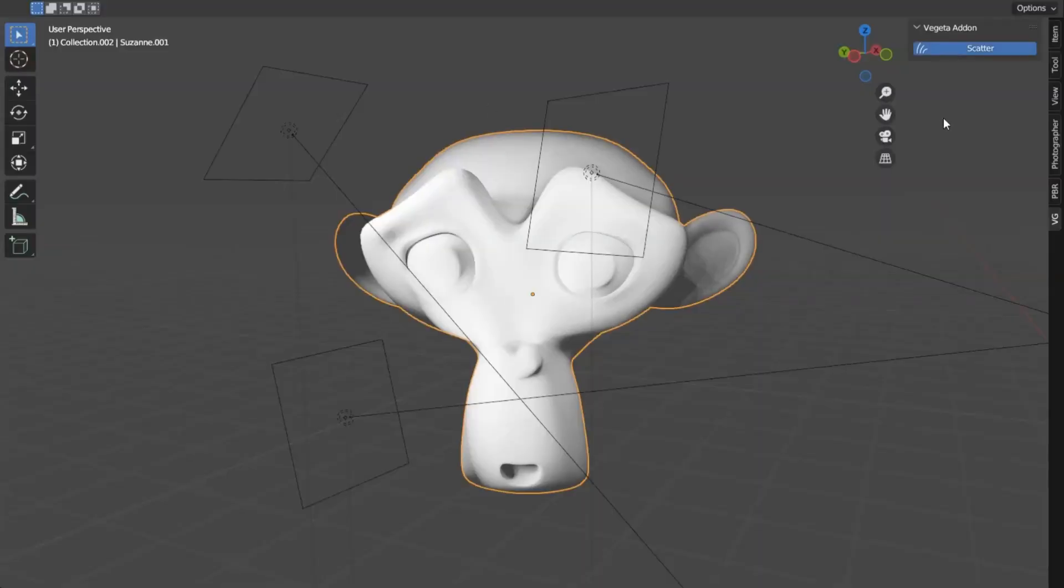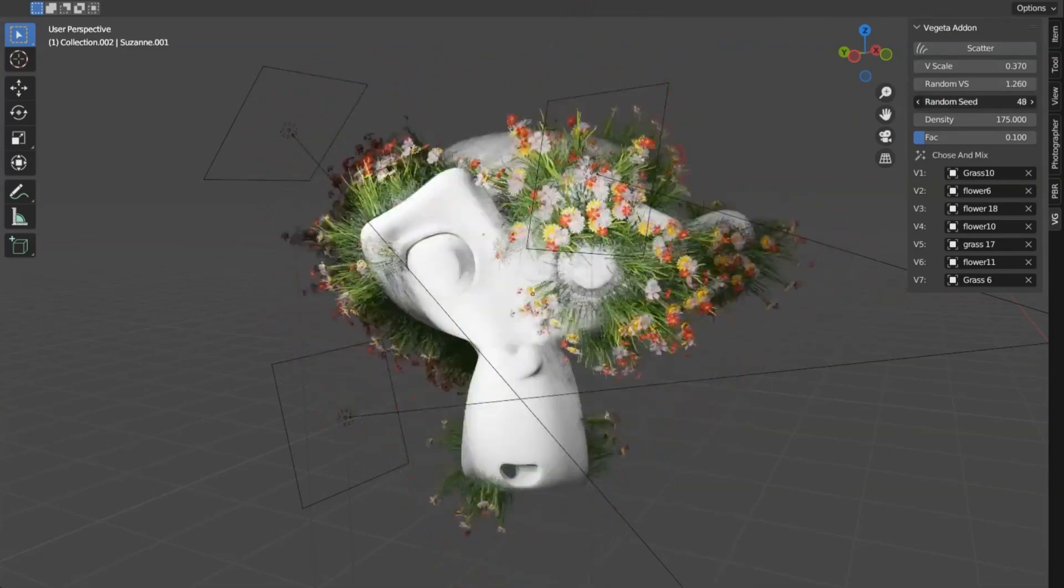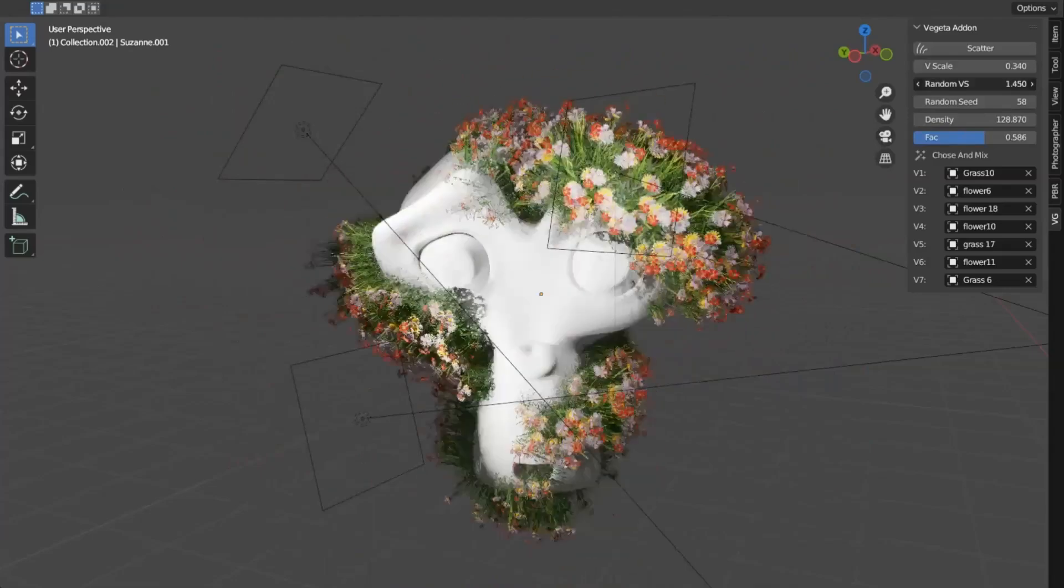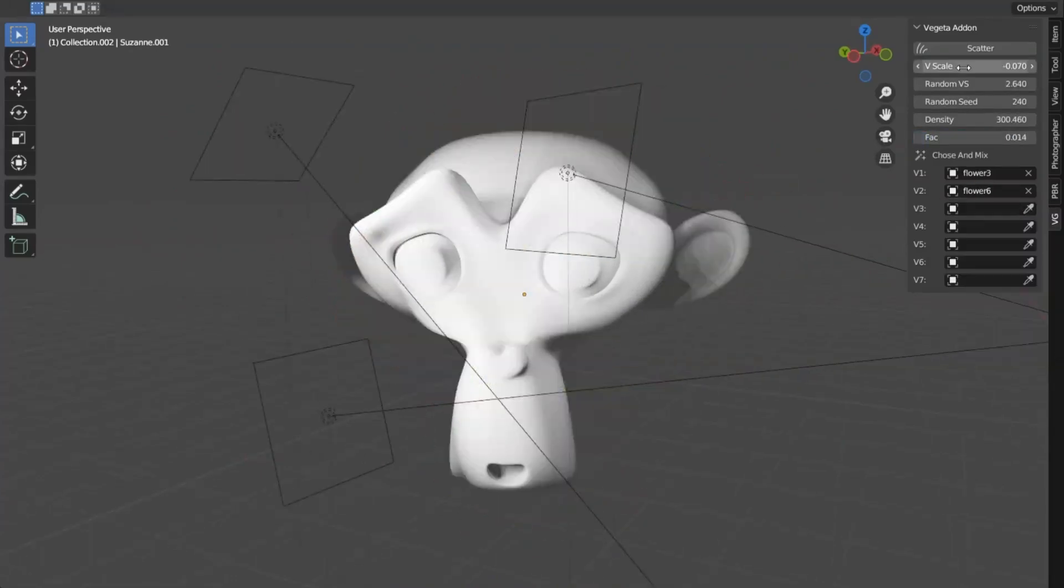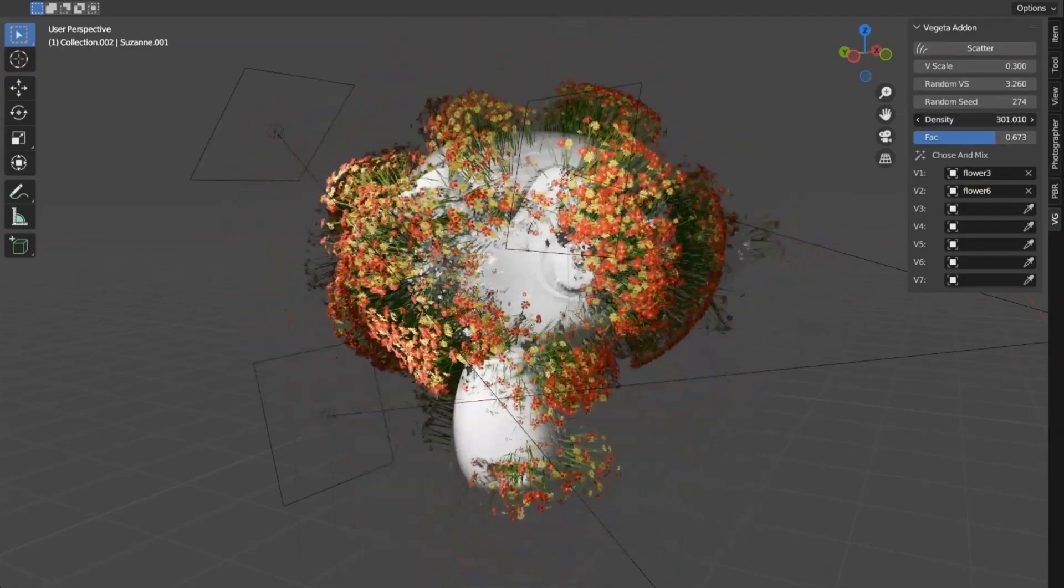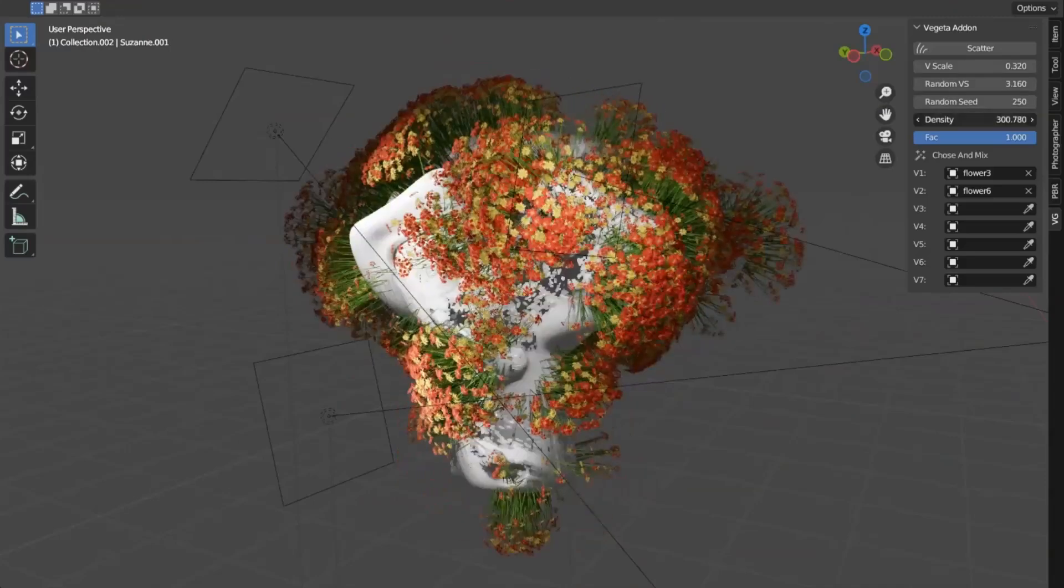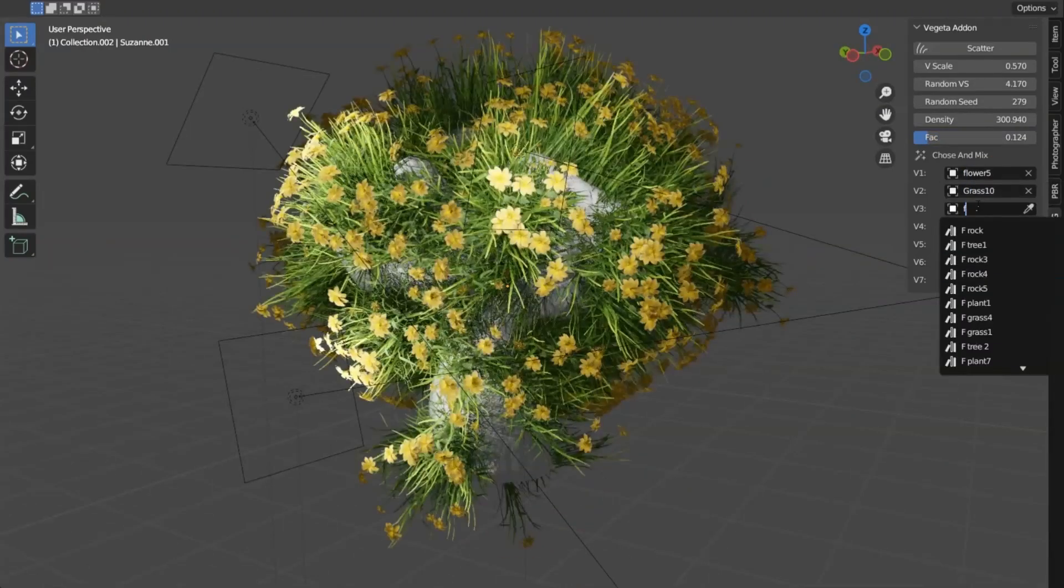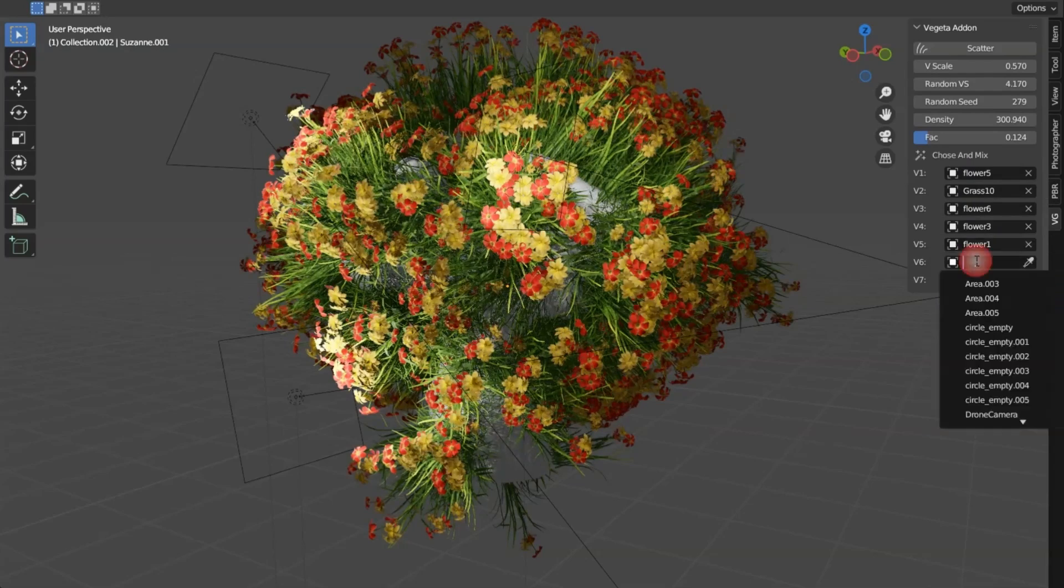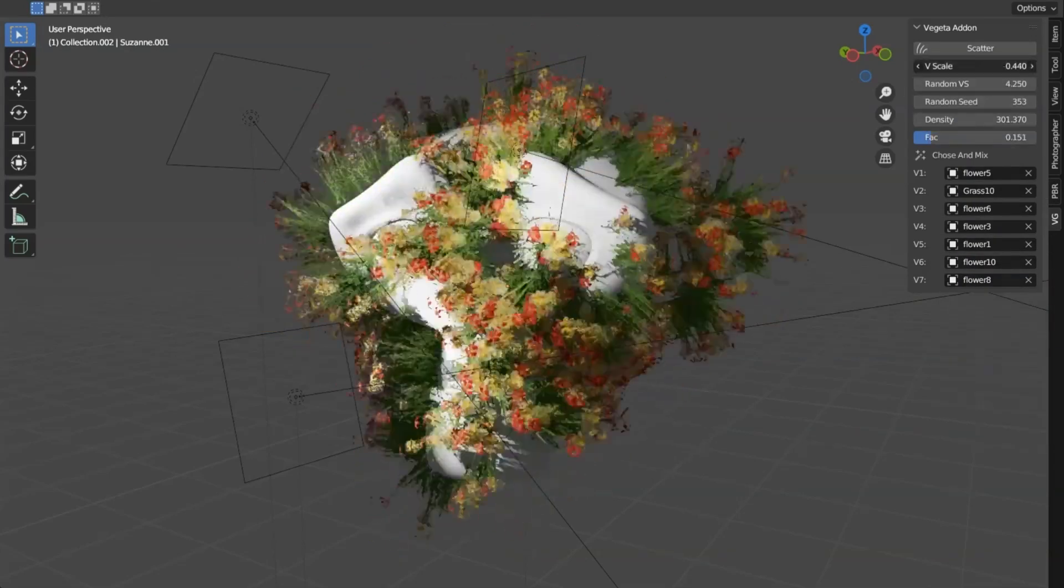Vegeta Blender Addon, an absolute game-changer for 3D modelers everywhere. Picture this, you're working on a complex 3D model and you're in desperate need of assets to add depth and realism to your creation. That's where Vegeta comes in. With its innovative scatter assets feature, you can add Vegeta assets to any selected object in your scene. How cool is that? It's like having a magic wand that instantly breathes life into your models. So, whether you're a seasoned pro or a 3D newbie, the Vegeta Blender Addon is a must-have in your modeling toolkit.